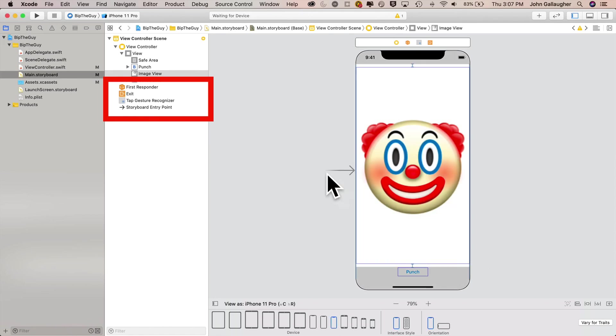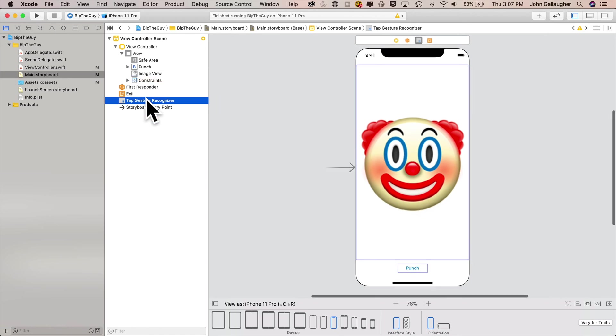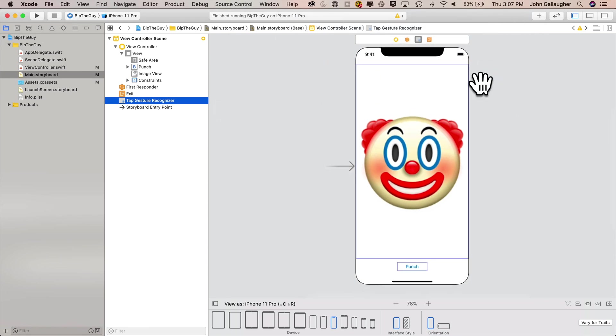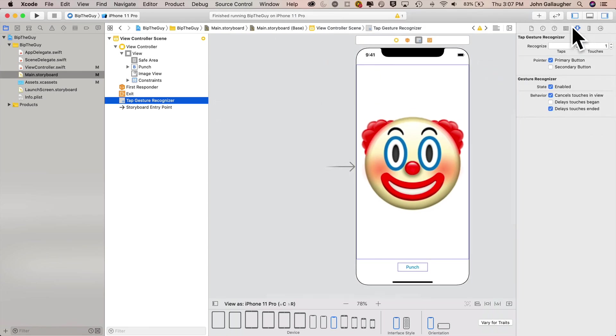Now a gesture recognizer doesn't show up physically inside of the view controller, but up here in the doc, you can see that it's added an additional icon. And if you hover your cursor over, it says tap gesture recognizer. Now the gesture also has some attributes. We're not going to change any of those attributes, but we do want to create an IB action. So let's get into our assistant editor mode.